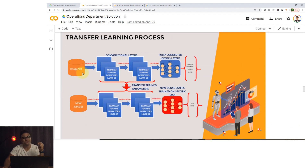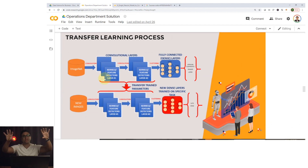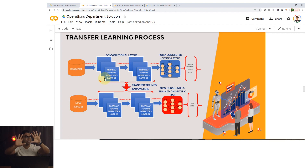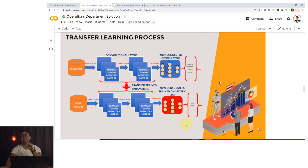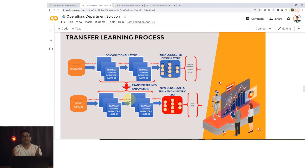The transfer learning process is: take my pre-trained convolutional neural network, transfer its early layers, and add a new dense classification head on top. I'll train the network afterwards — I can freeze the transferred layers and only train the new classification head.